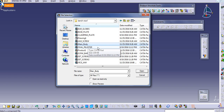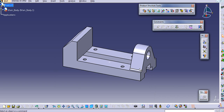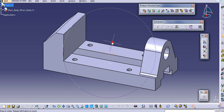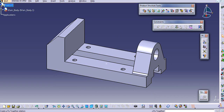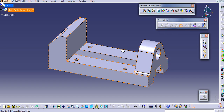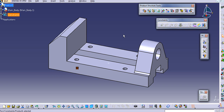We will call this first main body and open it. First we have to fix one body here. Just fix this component - click on the fix component and then click on it.